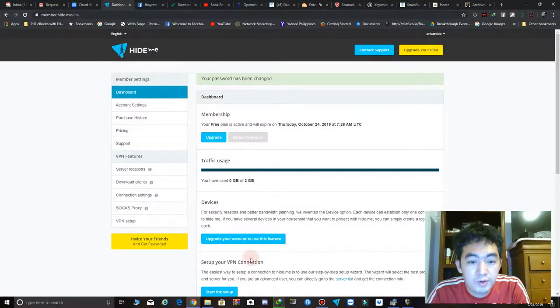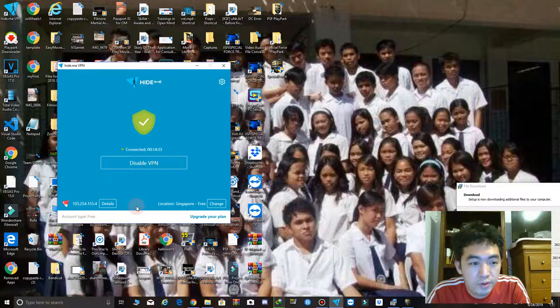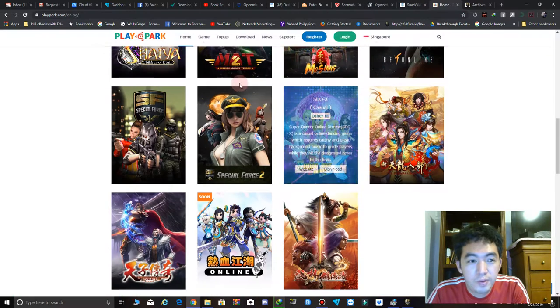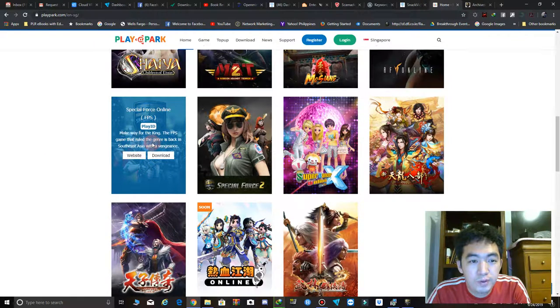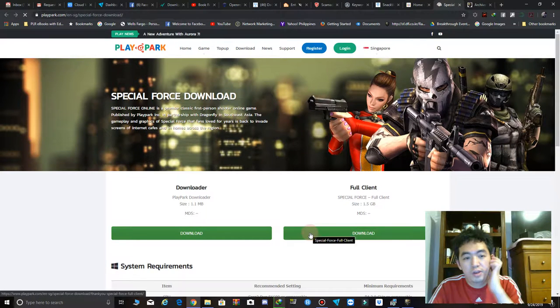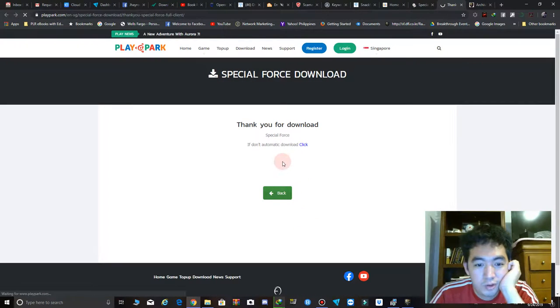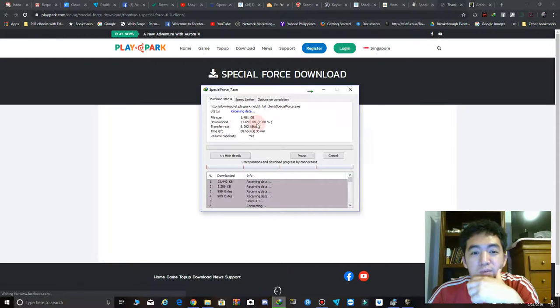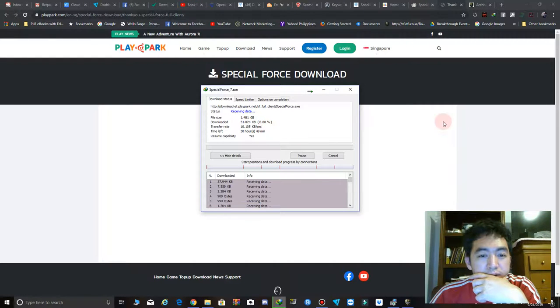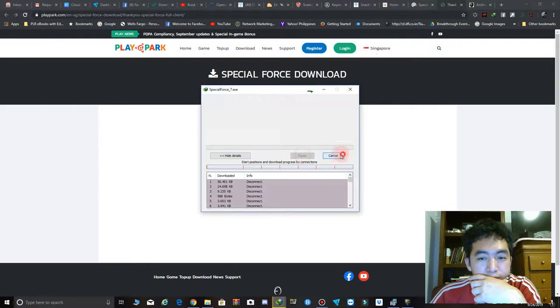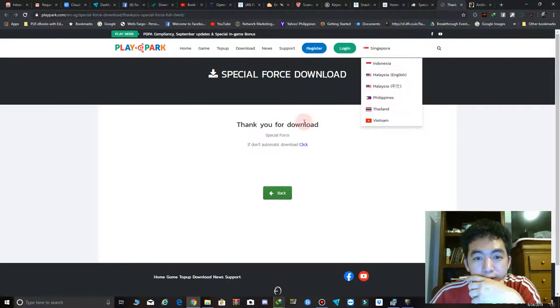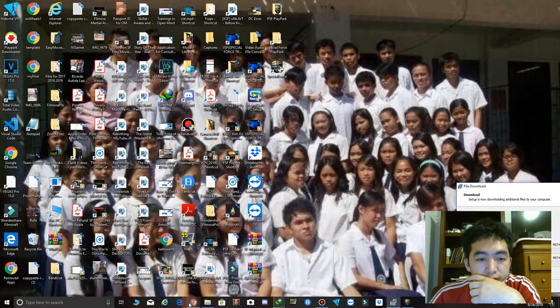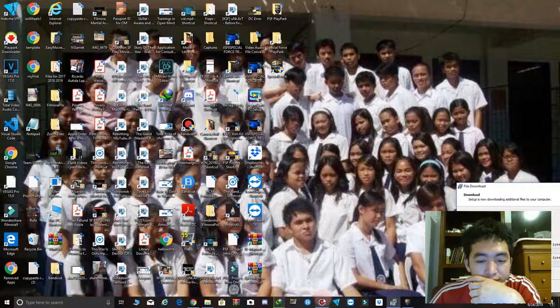This is for the hide me VPN. Let's see, it's connected already, so I don't have to change it. Then let's visit Special Forces. Click this one, then click download, and wait for something to pop up. If nothing happens, click start download. You'll see it's 1.481 GB. If you pause and check, the VPN will say access denied like that.